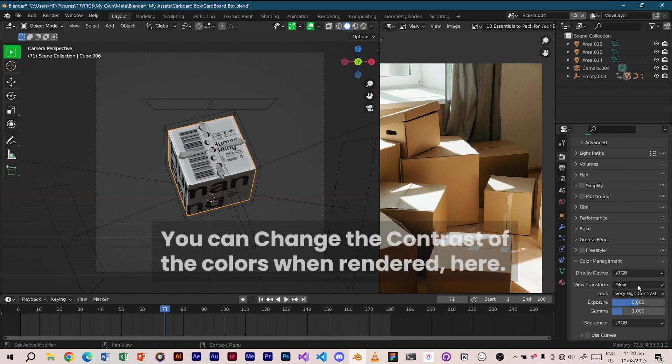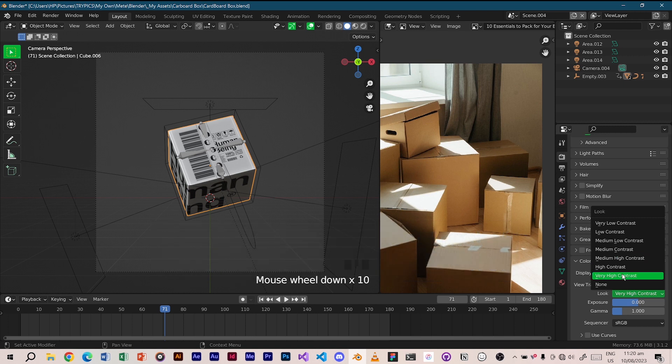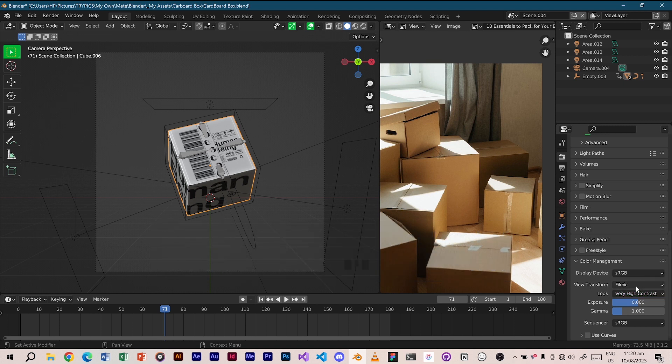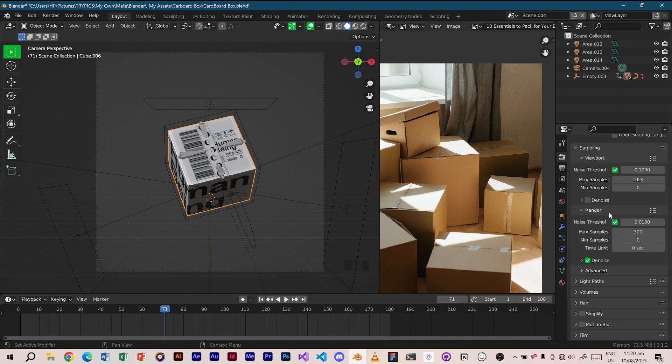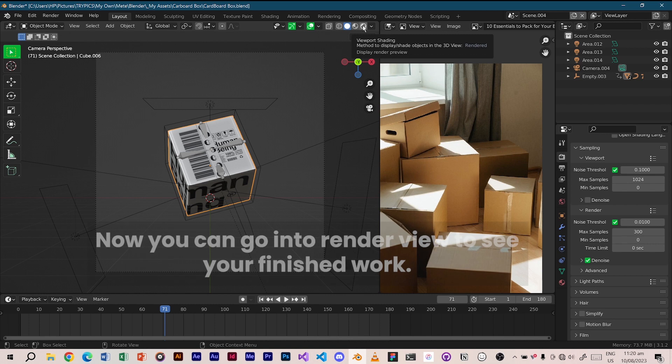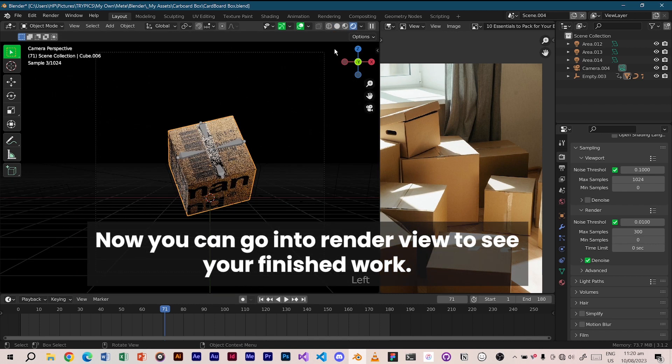You can change the contrast of the colors when rendered here. Now you can go into render view to see your finished work.